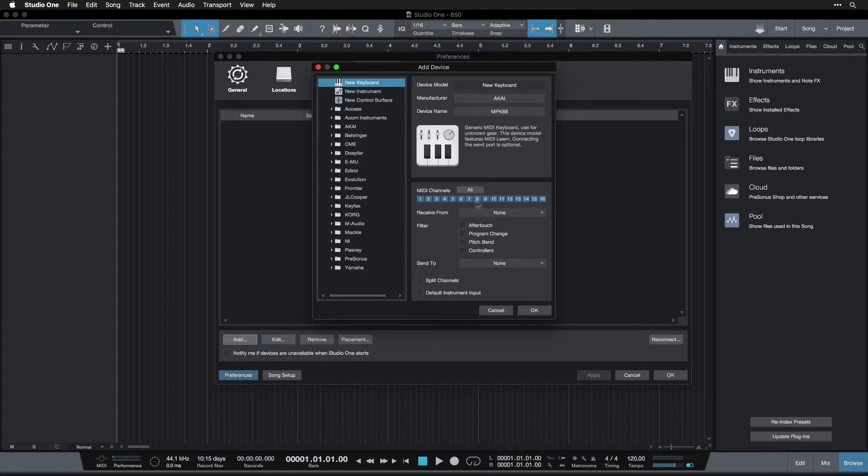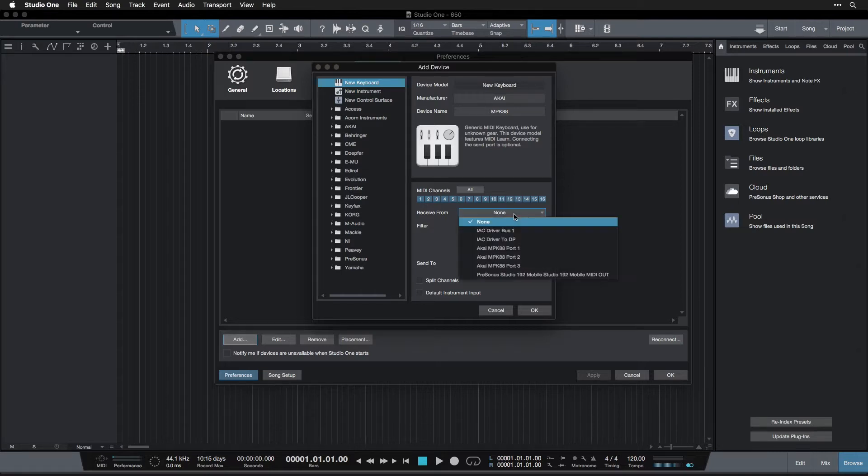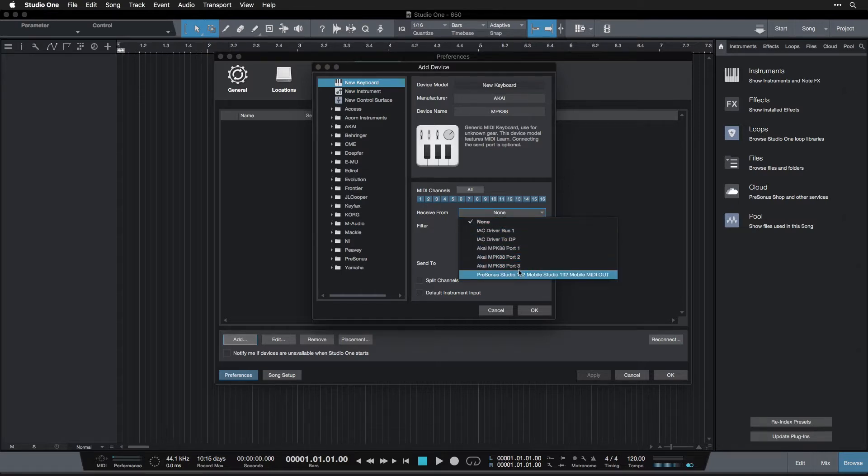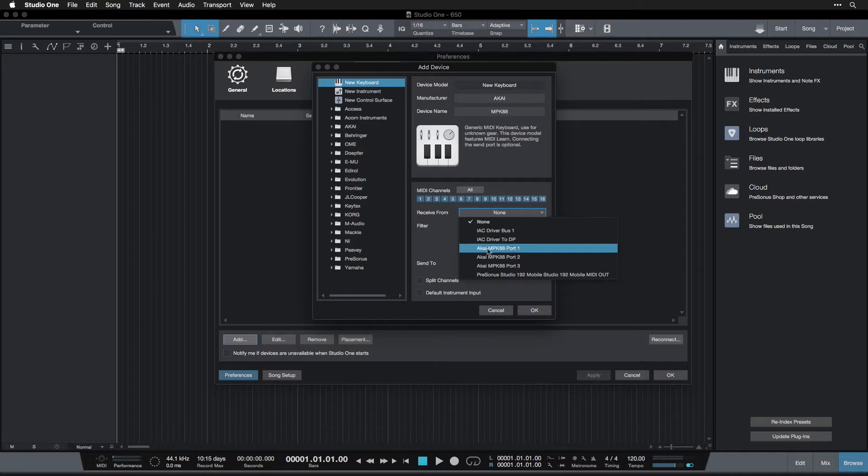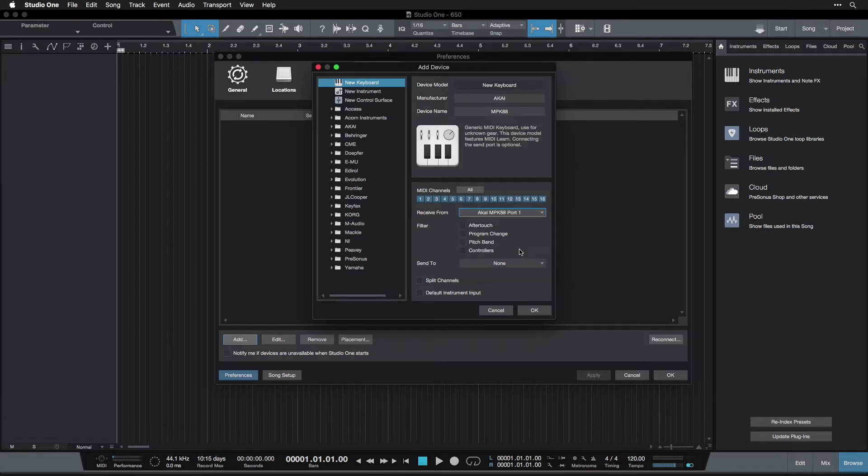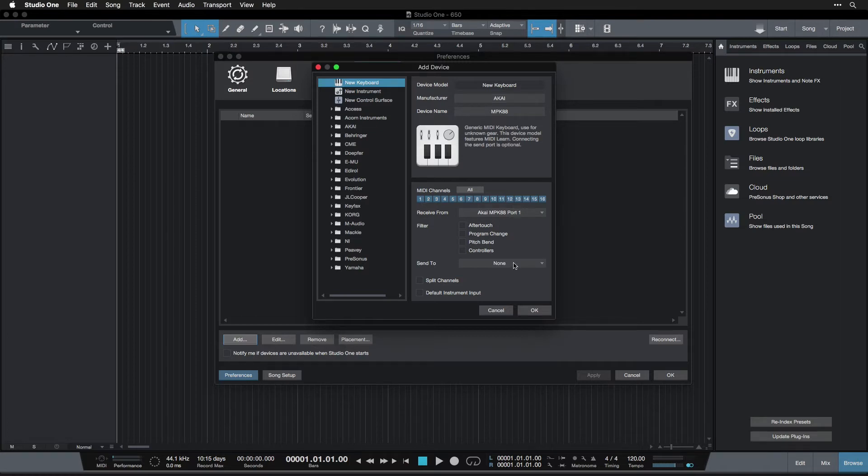And you can just write in whatever you want there. It doesn't actually matter, it's just for you to know which one it is. And then below here, we're not going to talk about this, it's fine just to leave it as it is. All you need to know is 'receive from,' and you're going to select your keyboard in here. For me, my keyboard has three ports. I'm going to click port one, Akai MPK 88 port one. So I click that and that's set up.